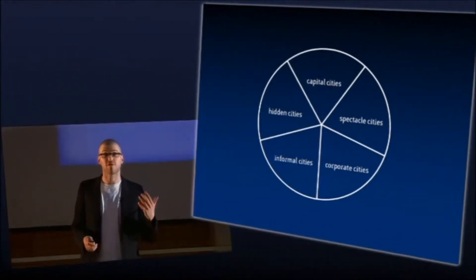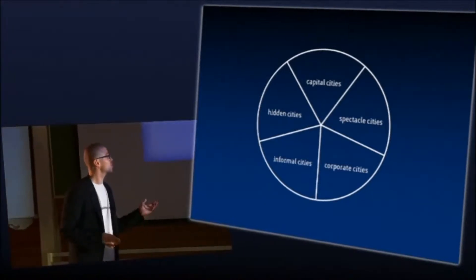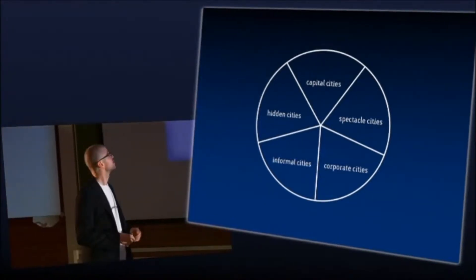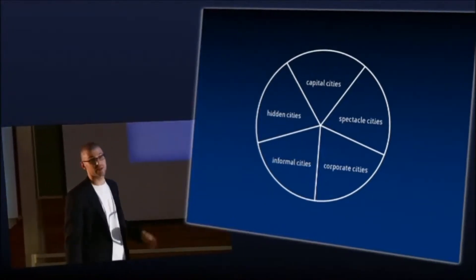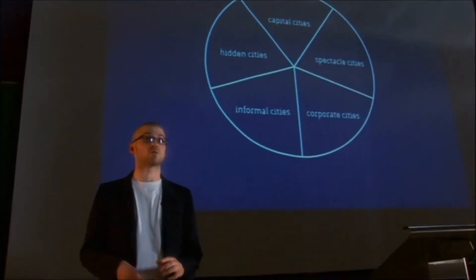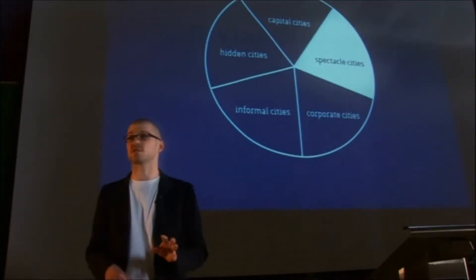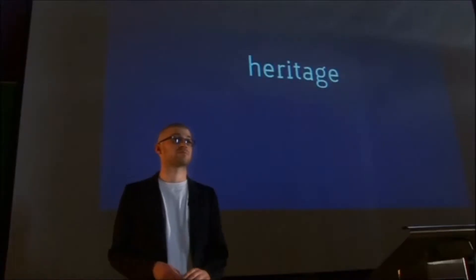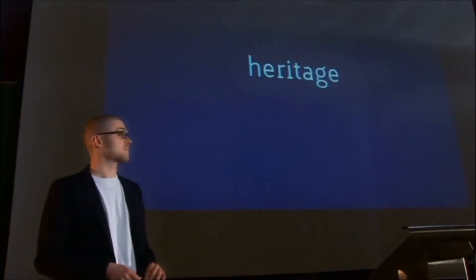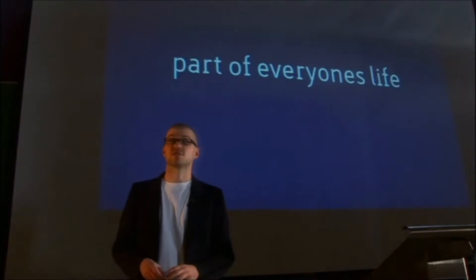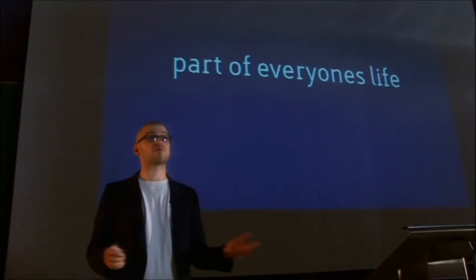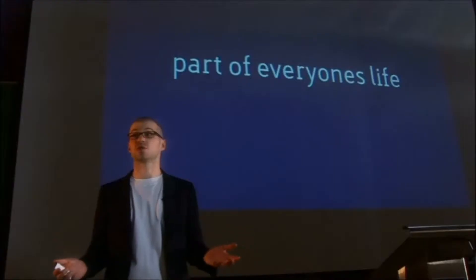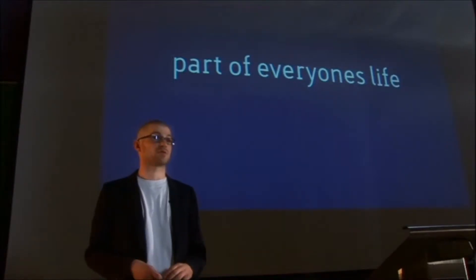The Biennale is about five powers: corporate cities, informal cities, hidden, capital, and the spectacle cities. We decided to work on spectacle cities. Tourism. Tourism might go hand in hand with preservation. This is about heritage today. Heritage is part of everyone's life and it's always good to do things we are close to.